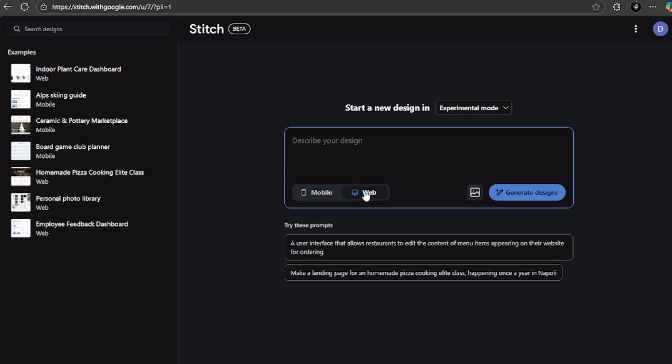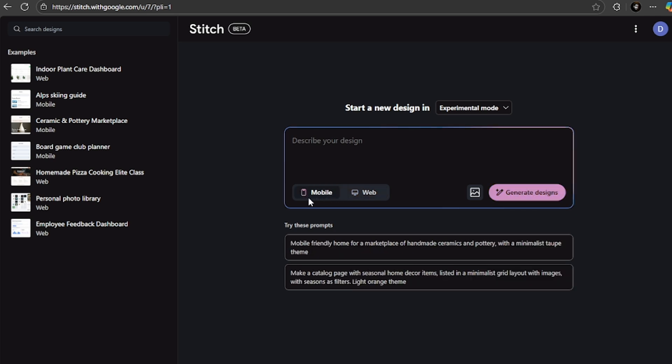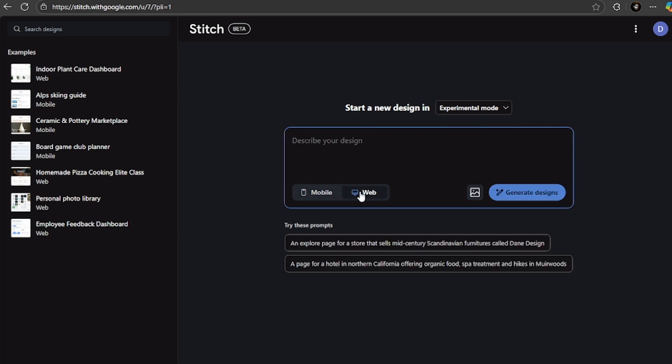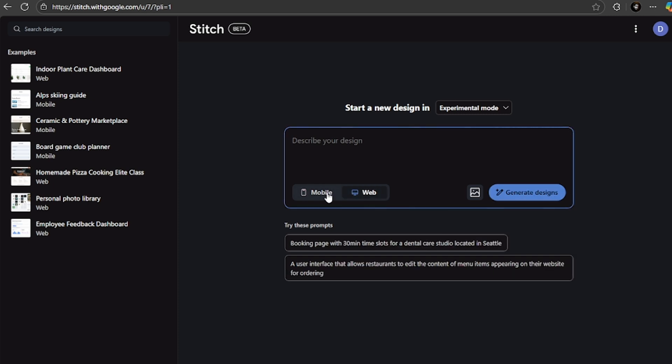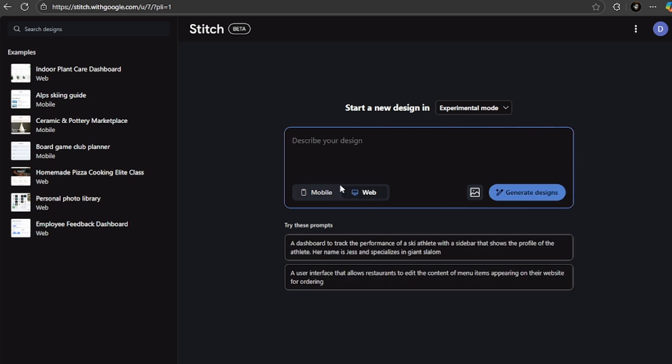You can select mobile if you're designing an app, or you can select web if you are designing for websites. The canvas automatically configures itself for your choice.